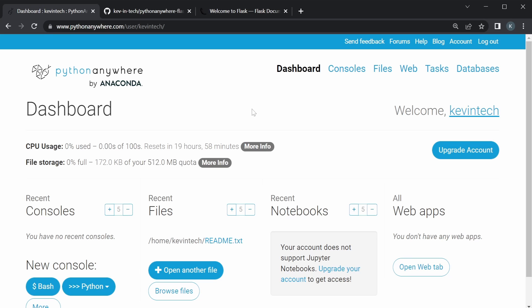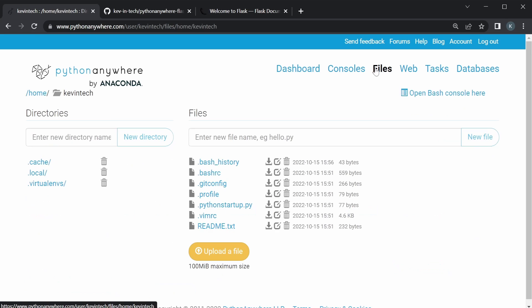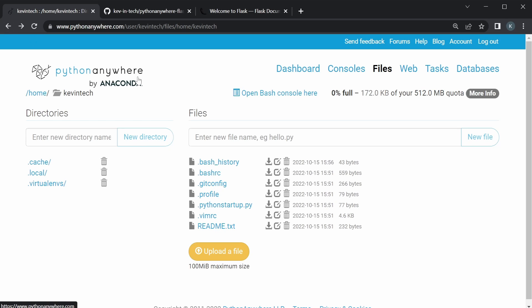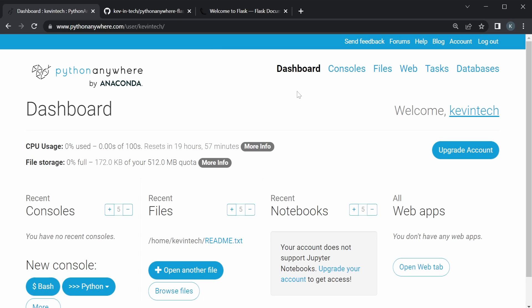Now, in Python Anywhere, you could actually edit the code itself in your files, and there's a file editor, but it's not the best way to do it. Usually, you would develop it locally, push it to GitHub. Now, we want to take that code that's on GitHub and put it to Python Anywhere, and in this video, I'm going to show you how to do that using a simple Flask app.